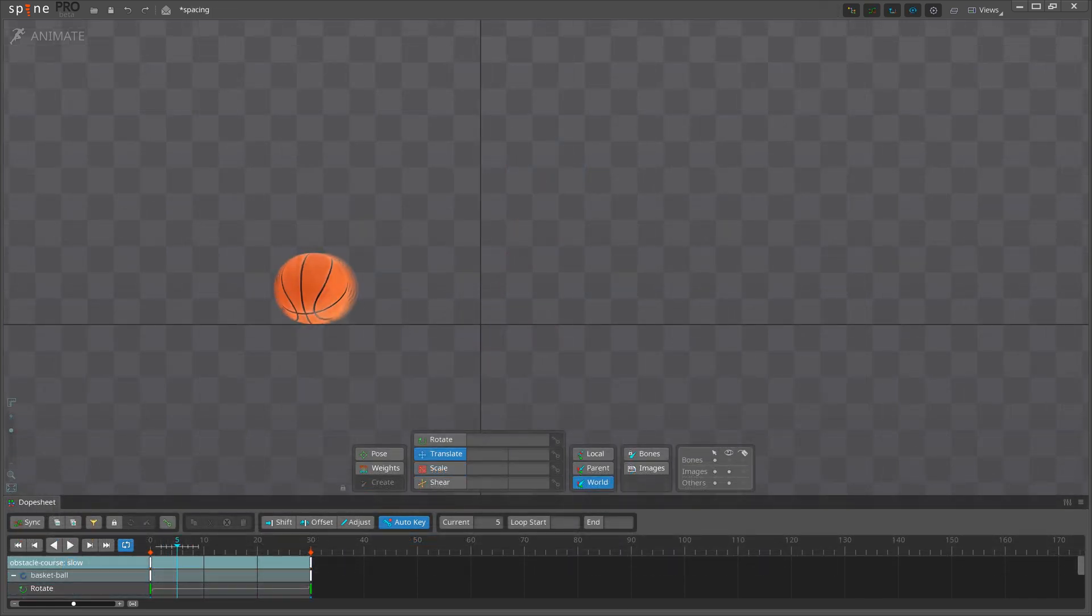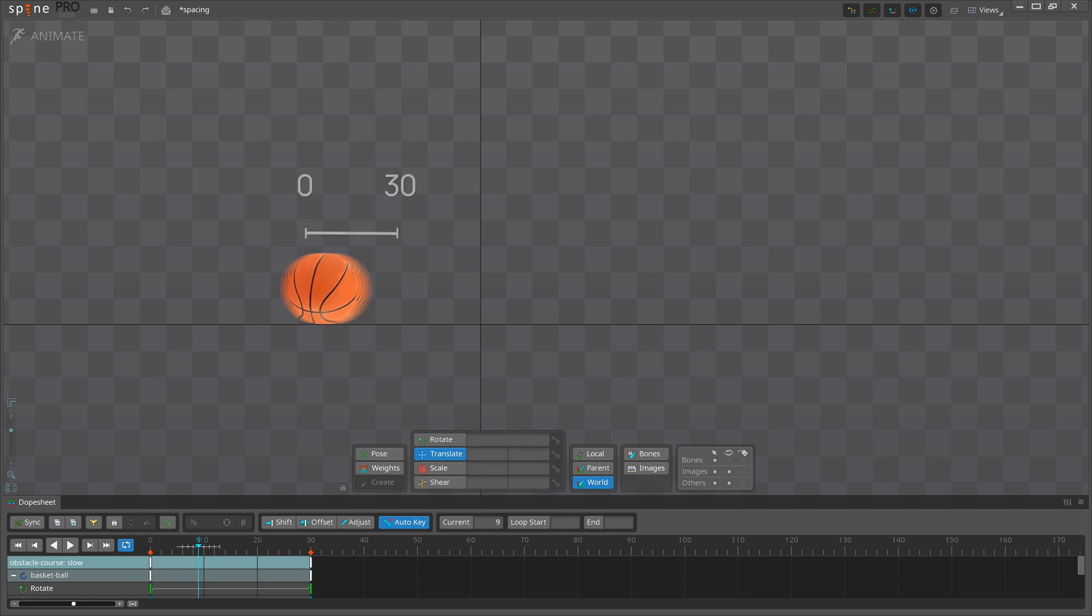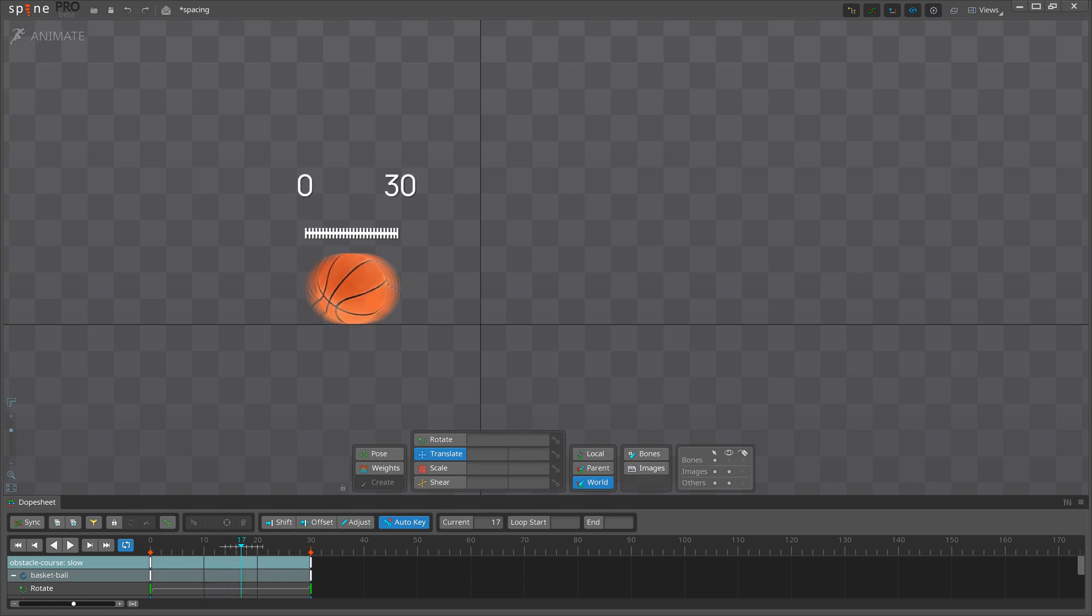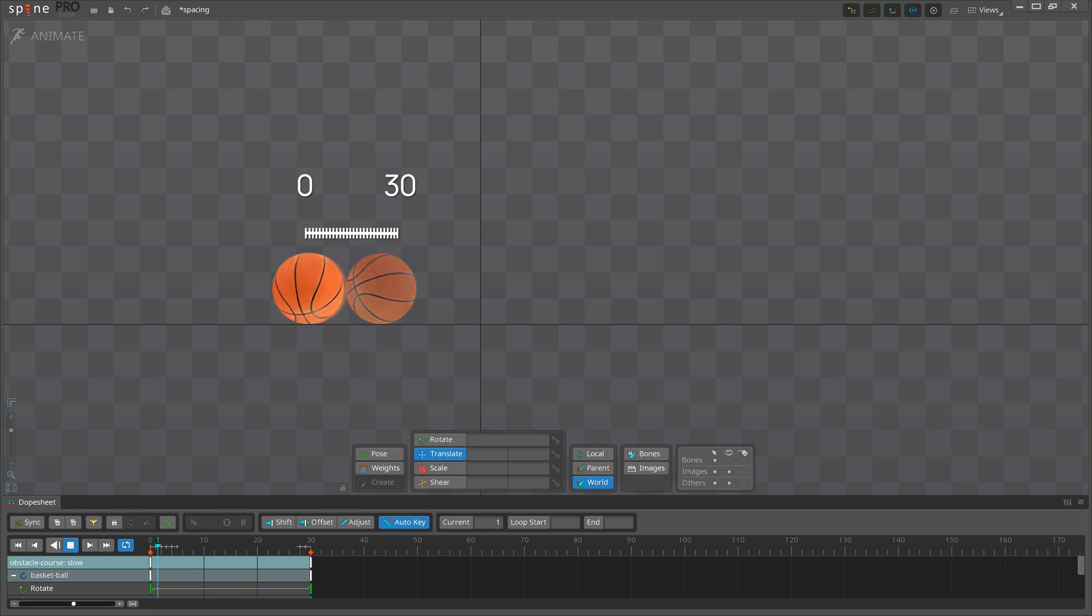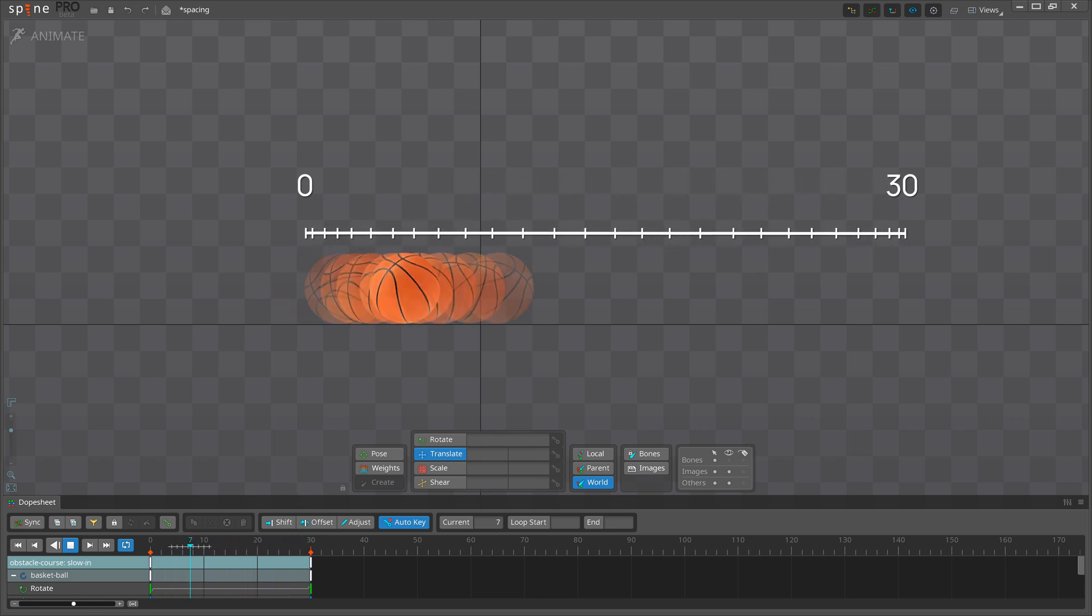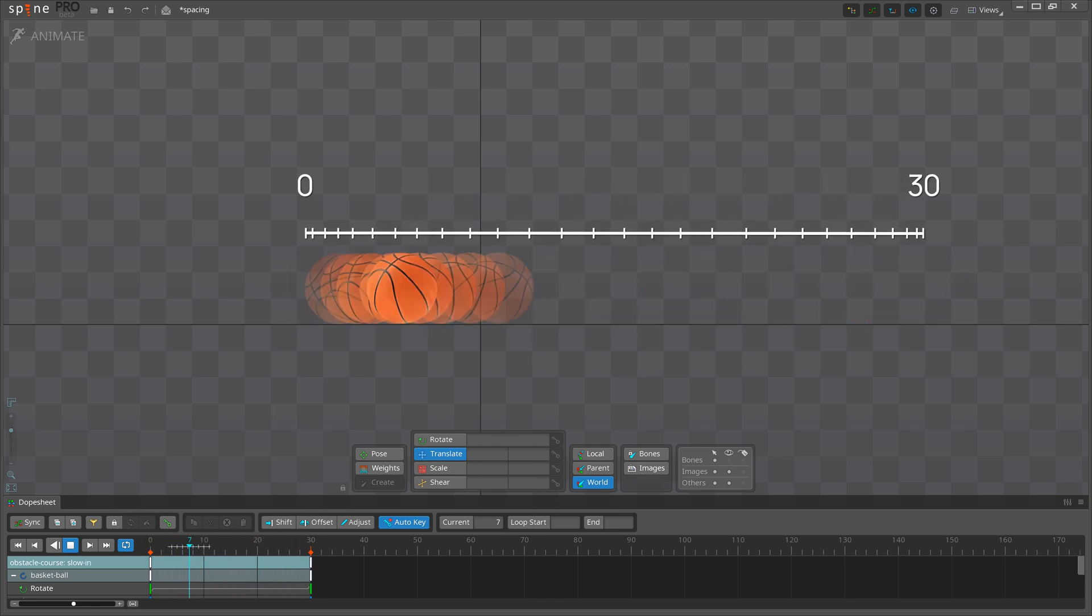The next term you need to know is called spacing. Spacing is how much movement there is from frame to frame. The smaller the spacing, the slower the action will appear. Likewise, the greater the spacing, the faster it will appear.